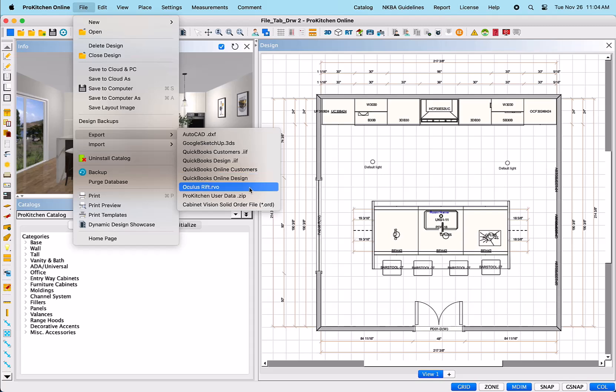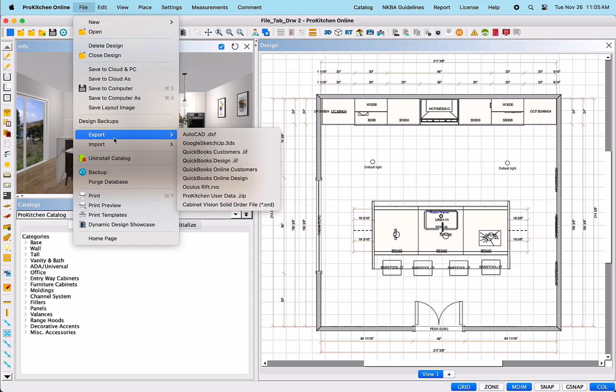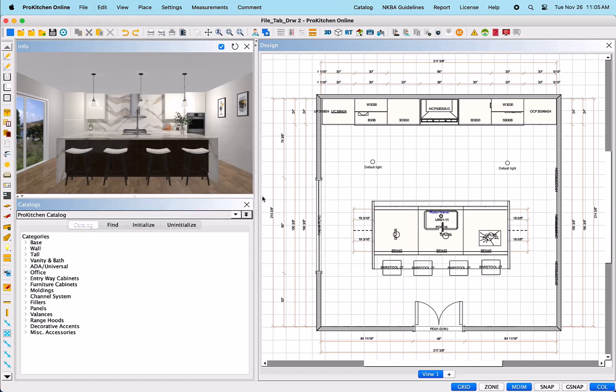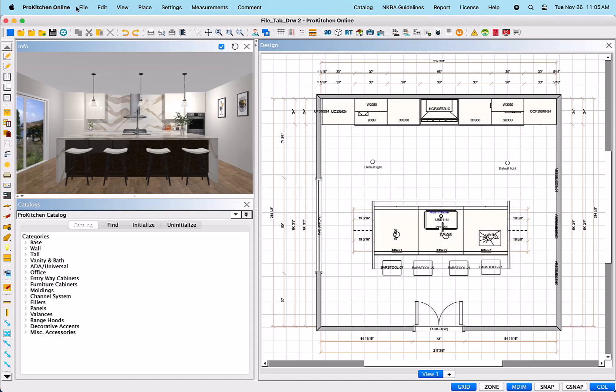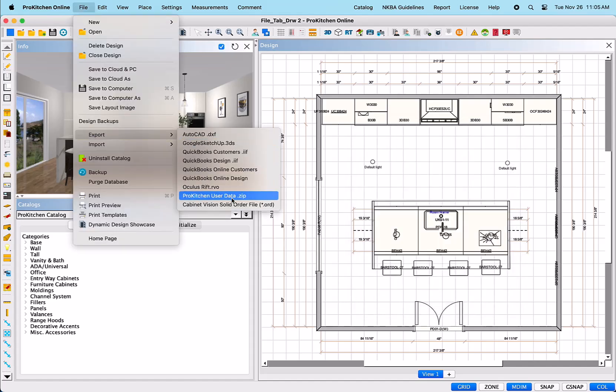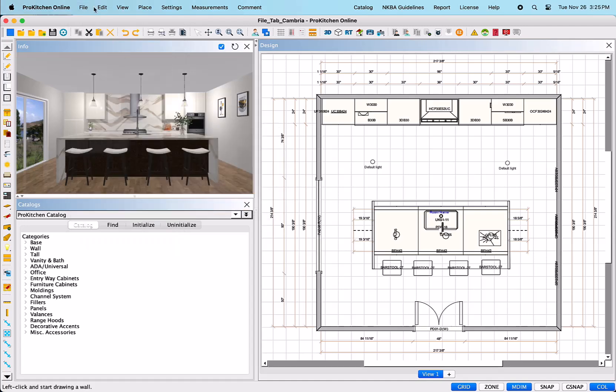OculusRift.rvo – This is the 3DVR file to be used with the Oculus Rift. This will also allow you to choose where you would like this file saved. ProKitchenUserdata.zip – This exports software, customer info, and default settings to import to ProKitchen on a separate device. Once selected, you will see a dialog box in which you may select which information you would like included in the zip file. This is a great way to have your setup similar for either multiple devices or for use at different locations. Cabinet Vision Solid Order File – This is our legacy feature and no longer functions. However, we are now integrated with CabBuilder, which is our sister software and an excellent custom cabinet software program.